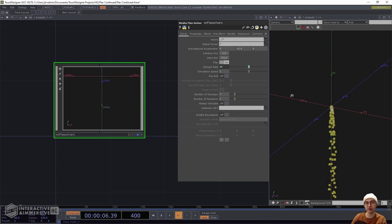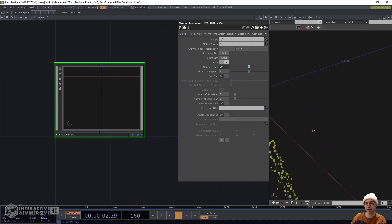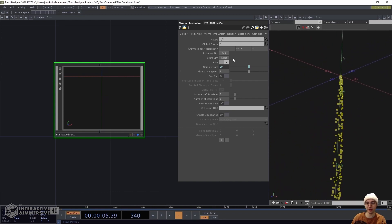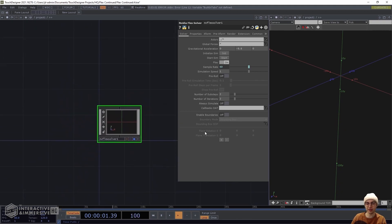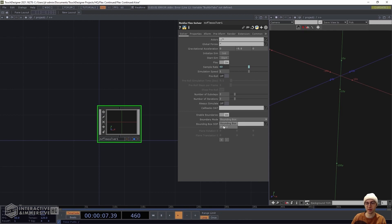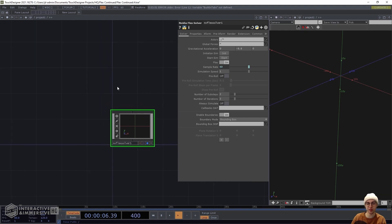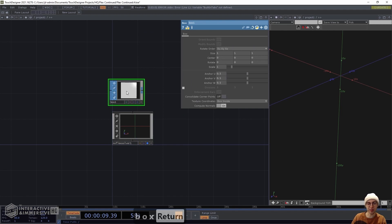Before fine-tuning actor settings, let's add some boundaries so particles don't fall infinitely downward. Hit initialize, then on the Flex Solver we see a parameter called Enable Boundaries — turn that on. Two more options appear: boundary mode, which can be bounding box or planes. We'll use a SOP as our bounding box, so add a Box SOP above and drag it into the bounding box SOP parameter.